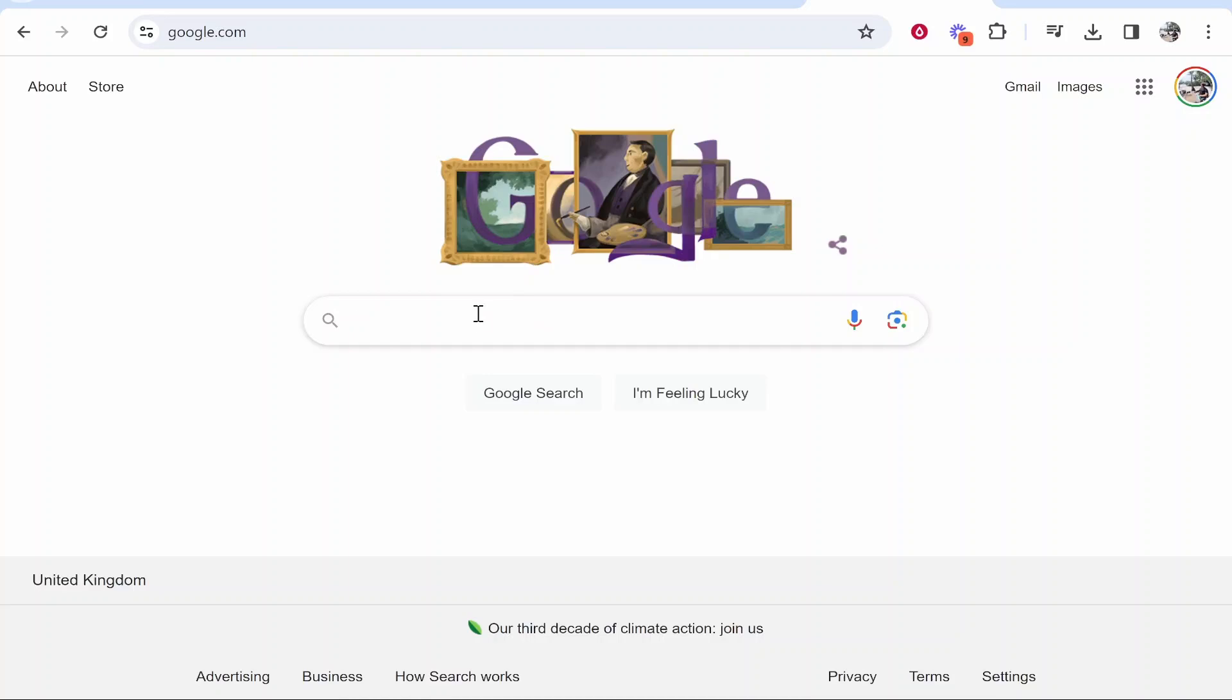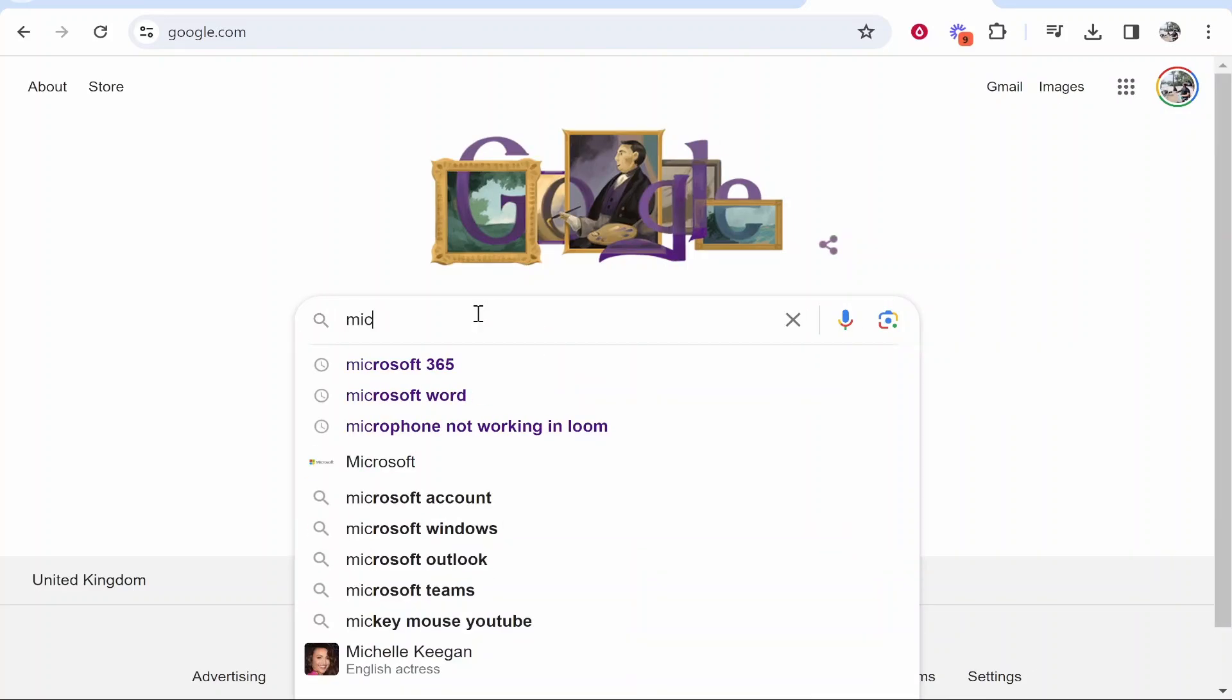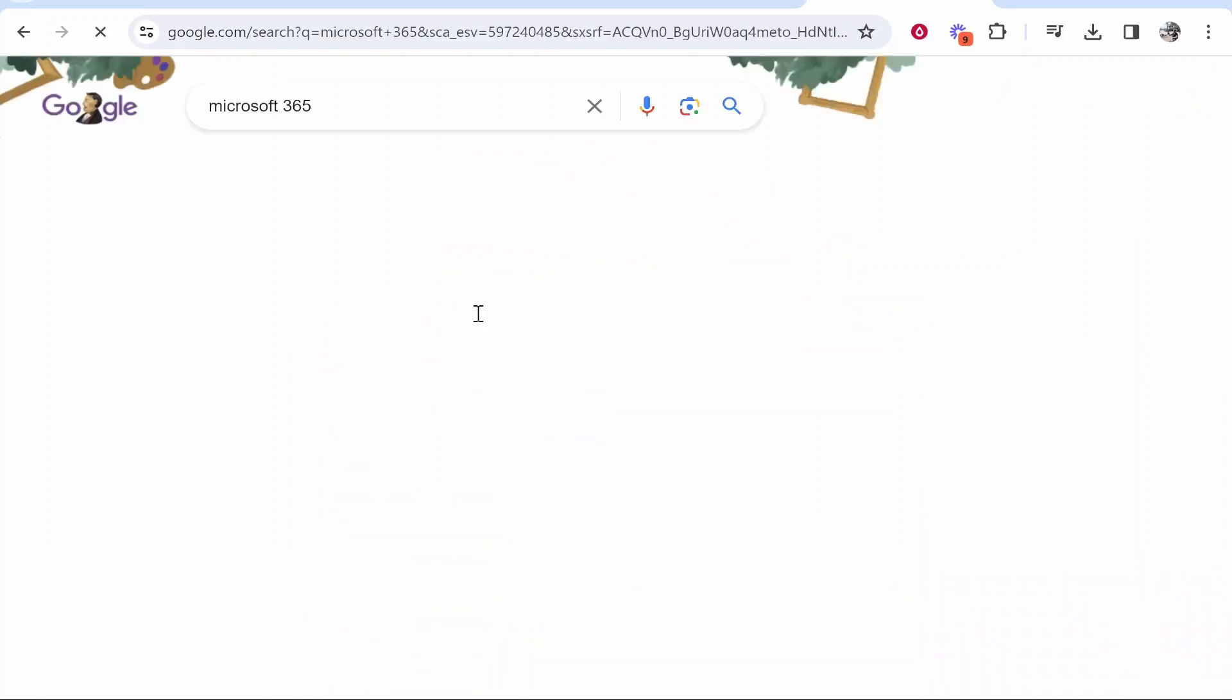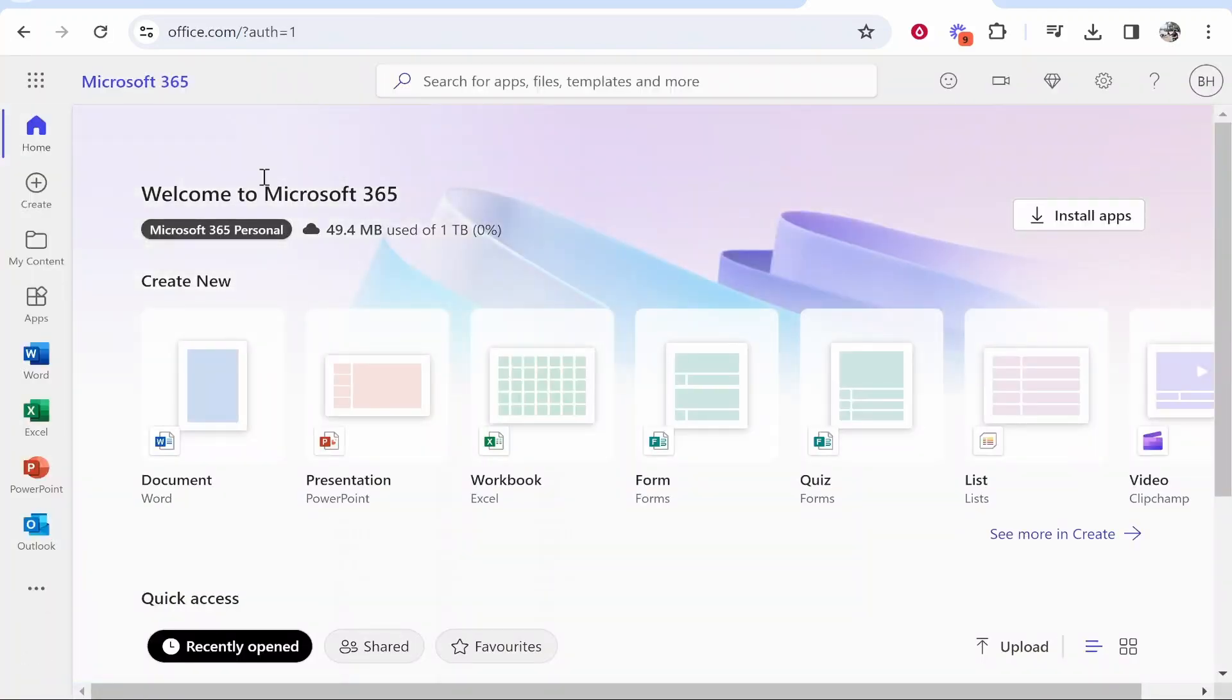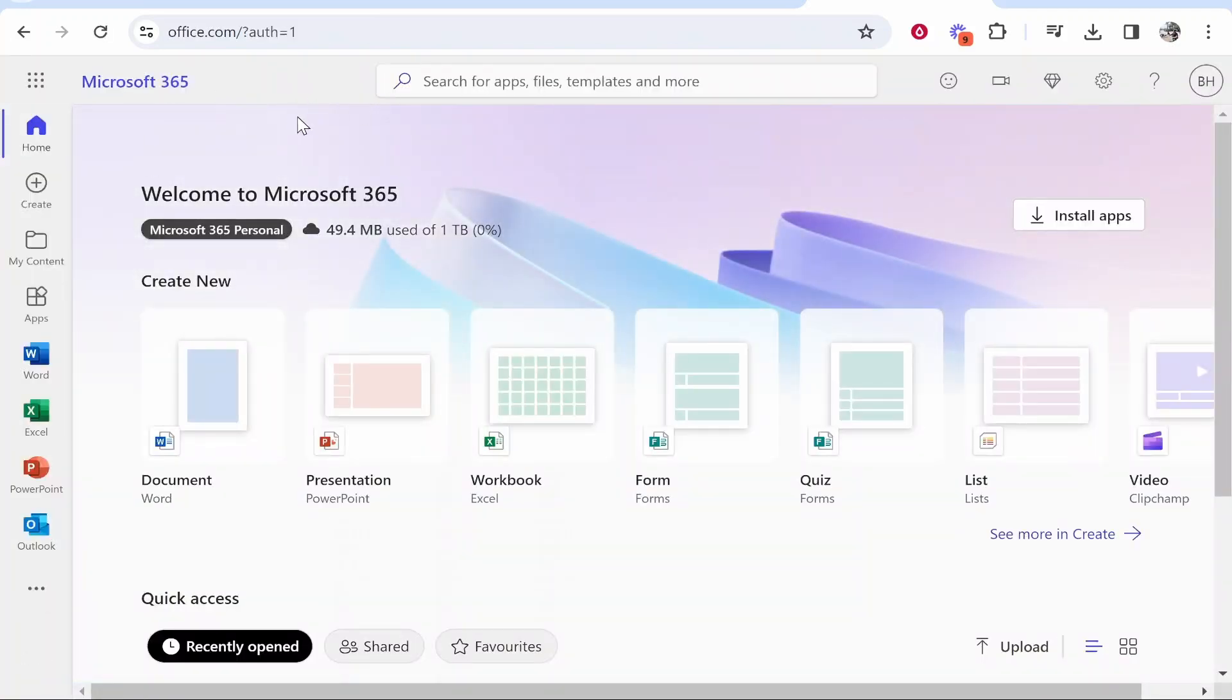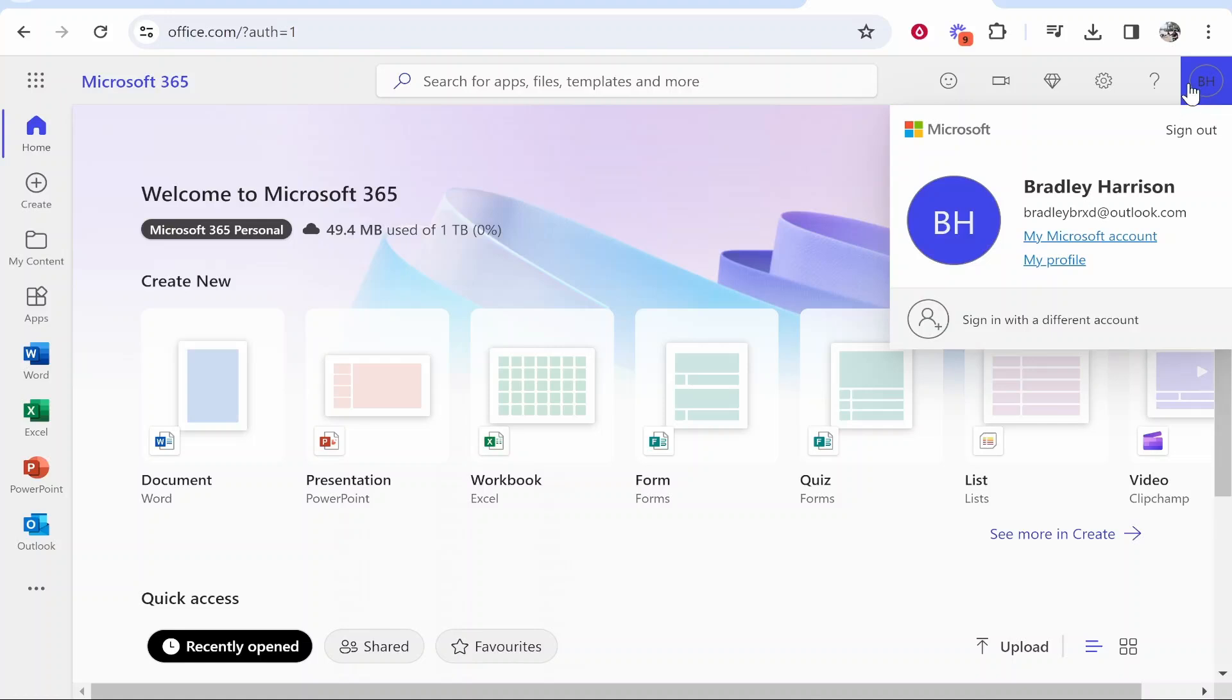Now if for some reason you are not logged in via Windows 11, you just want to go ahead and search for Microsoft 365 and that should take you to this window where again you're going to need to log in. I'm already logged into my Microsoft account on the Microsoft 365 window.